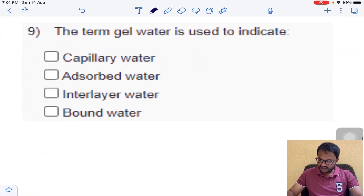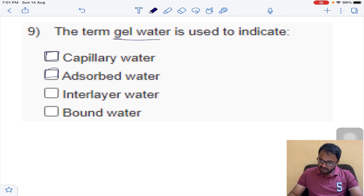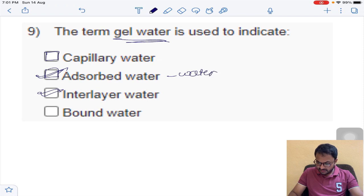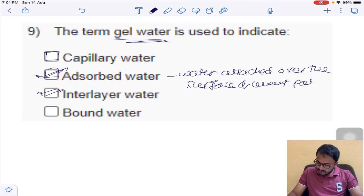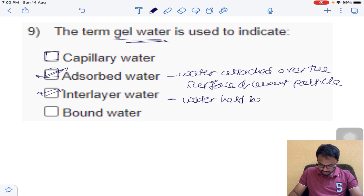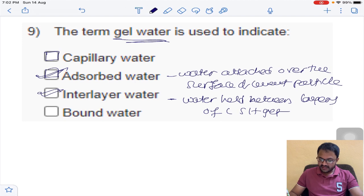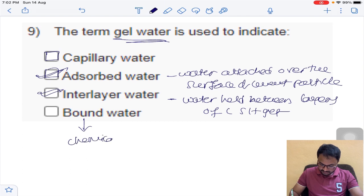Question 9 is also a multiple-answer question. Gel water indicates absorbed water and interlayer water. Absorbed water is the water attached over the surface of the cement particle. Interlayer water is water held between layers of CSH gel. These two are indicated as gel water. Bound water means chemically bound to the hydration product.